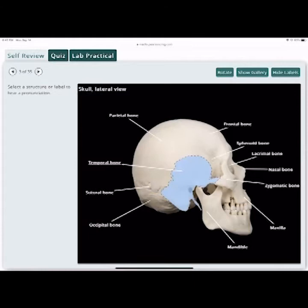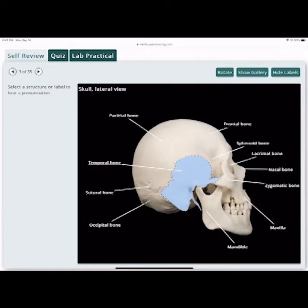The temporal bone contains the TMJ — the temporomandibular joint. The condyle of the mandible articulates in the mandibular fossa of the temporal bone. That's what causes concussions for the most part. Putting a mouth guard in there helps prevent the condyle from slamming into the temporal bone, preventing many concussions in football and other sports.